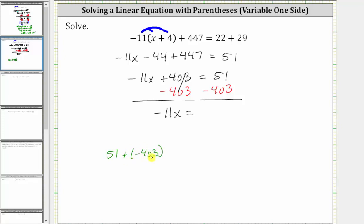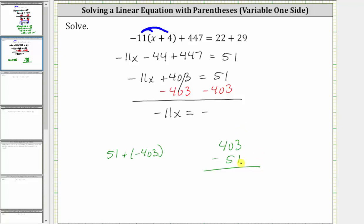Notice for the sum, the negative 403 is going to outweigh the positive 51, and therefore the sum is going to be negative. To find how much the negative 403 outweighs the positive 51, we need to subtract their absolute values. The absolute value of negative 403 is 403, and the absolute value of 51 is 51. The difference is positive 352, but because the negative 403 had the larger absolute value, the sum or the original difference is negative 352.